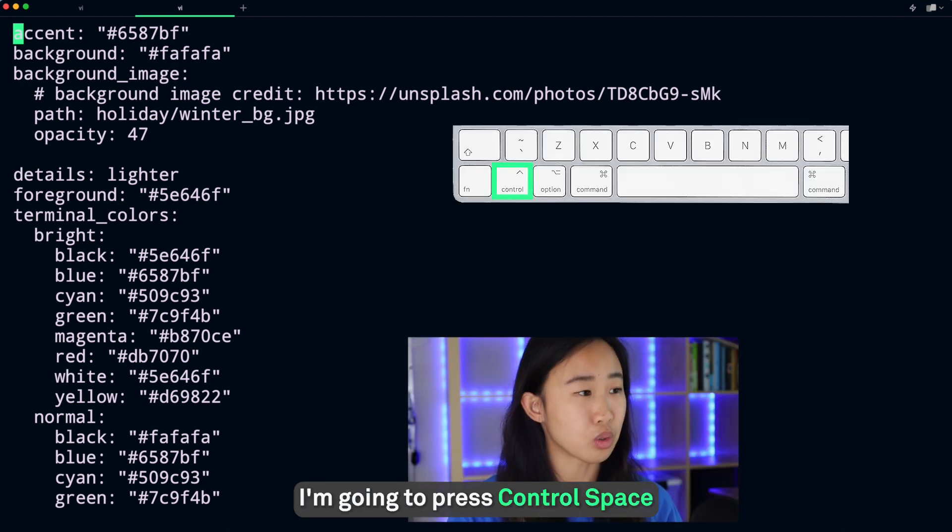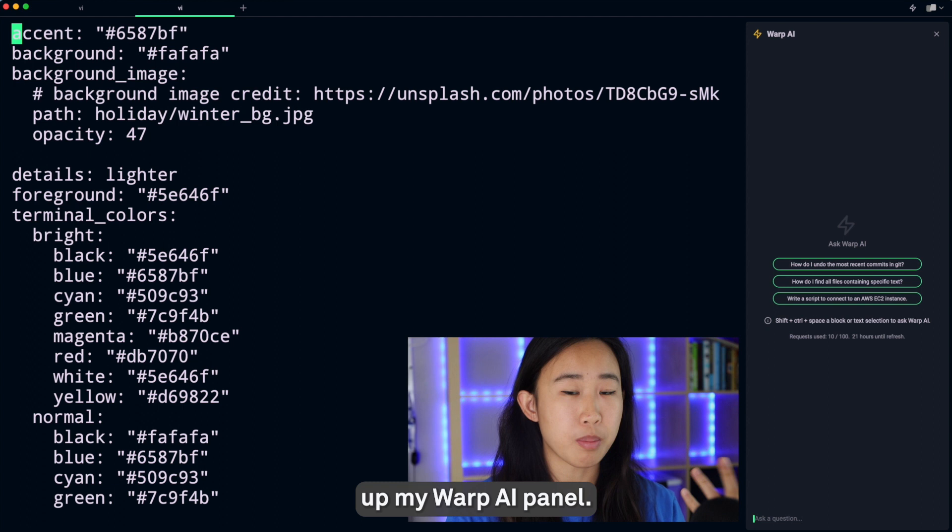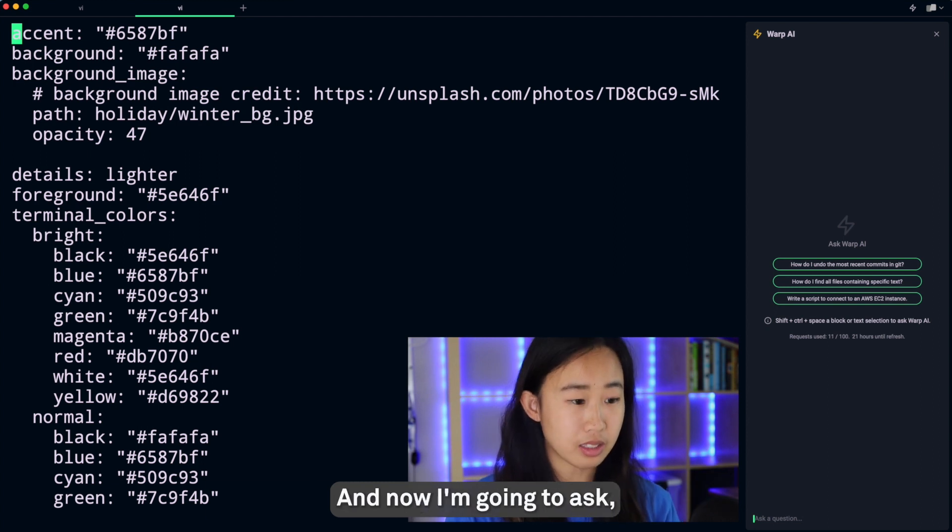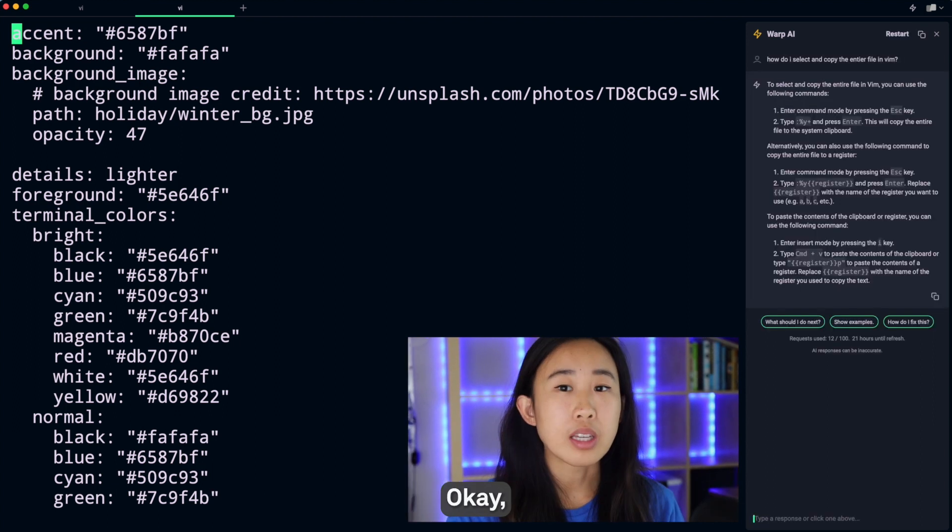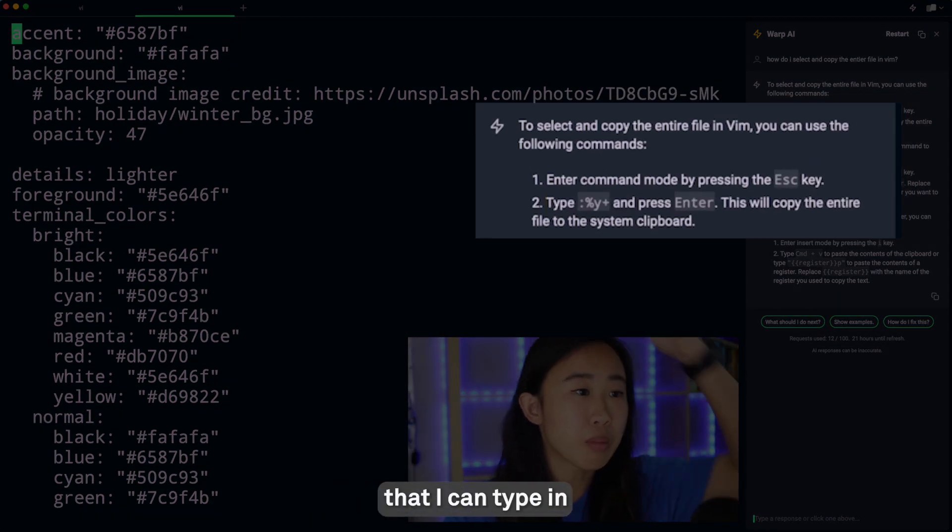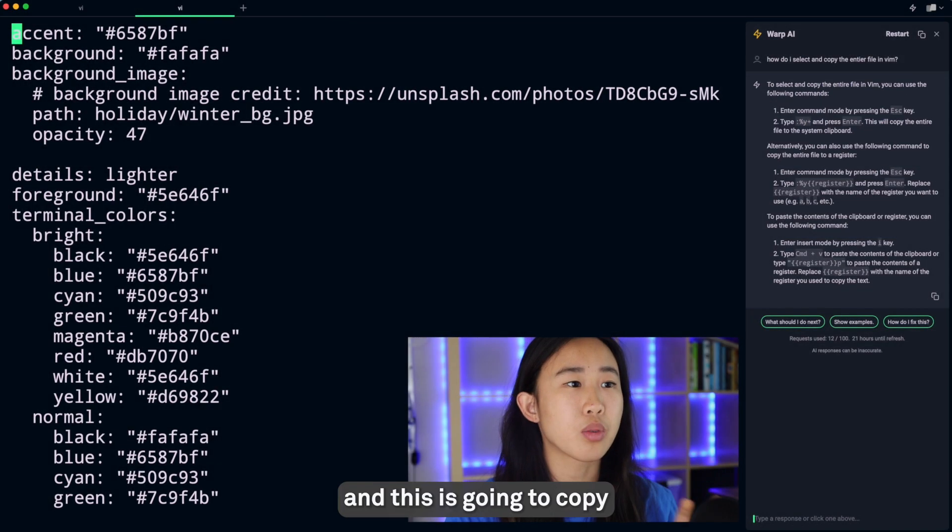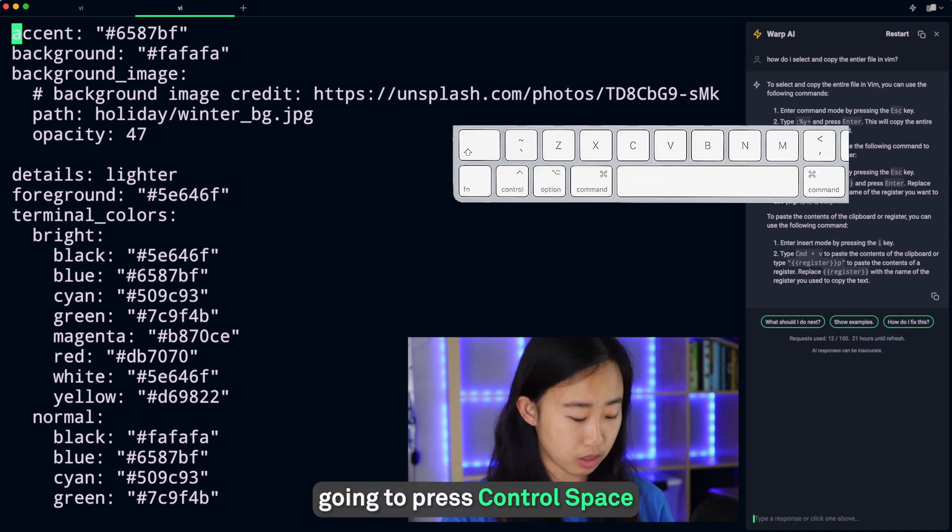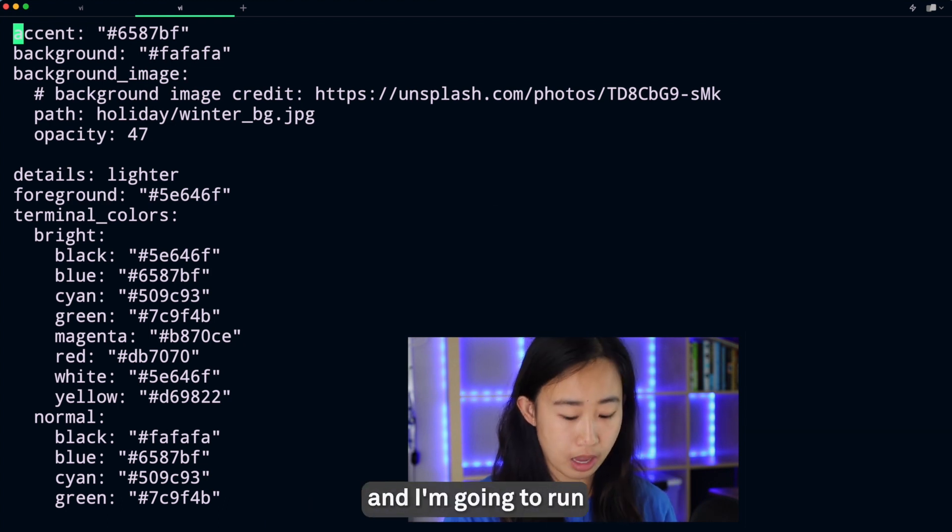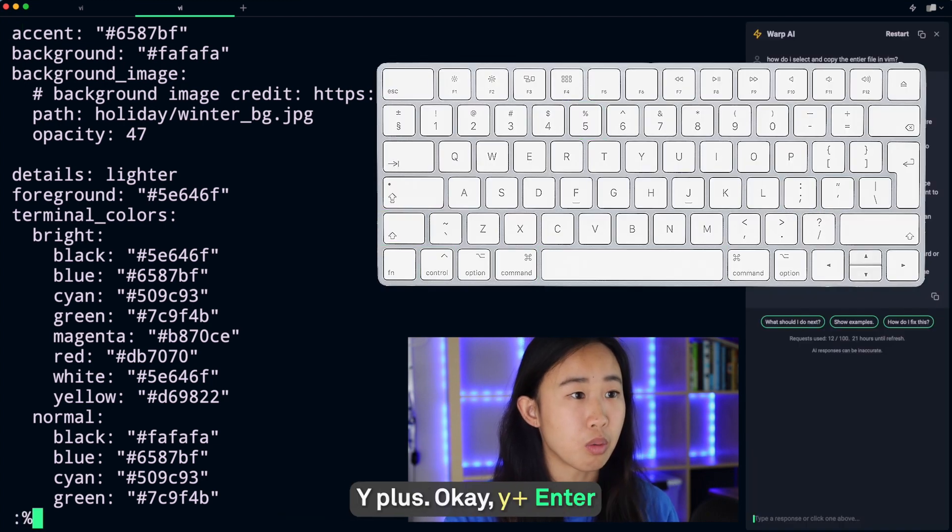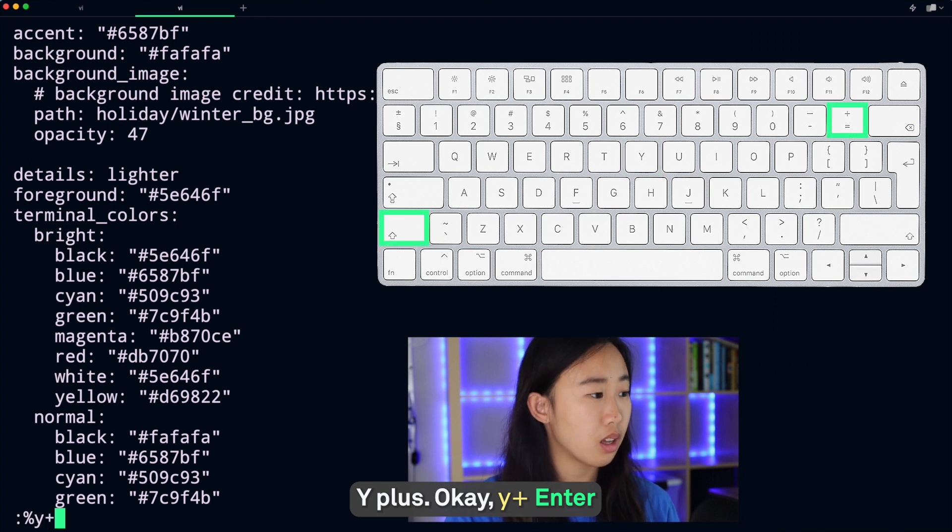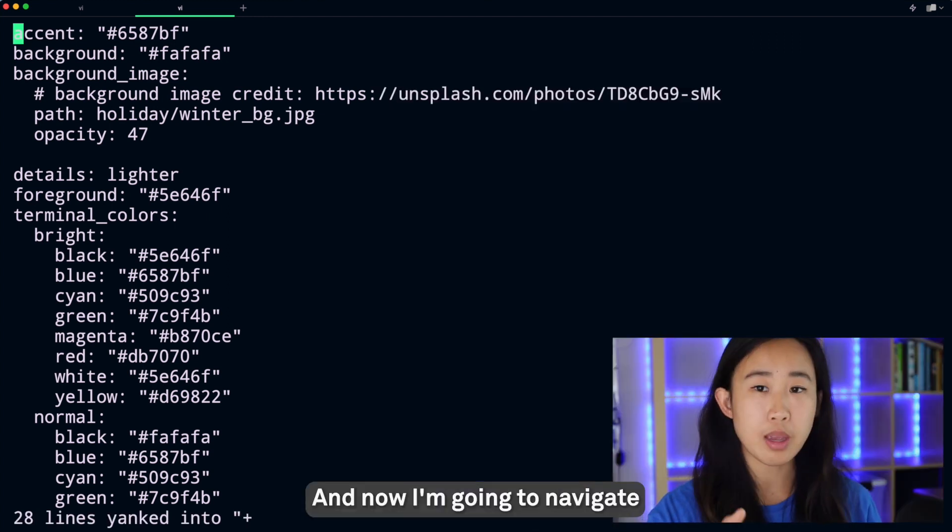I'm going to ask how do I select and copy the entire file in vim. It seems from the answer that I can type in colon percentage y plus and then press Enter, and this is going to copy the entire file to my system clipboard. I'm going to press Ctrl+Space to close Warp AI and I'm going to run the command - colon percentage sign... what was it again? y plus. Enter.